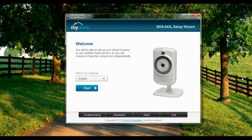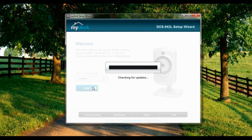Hi and welcome to the tutorial on setting up the DCS-942L mydlink account. To get to this setup page, run the CD that is included in the box with the camera and you will be able to get to this page. Let's start by clicking Start.